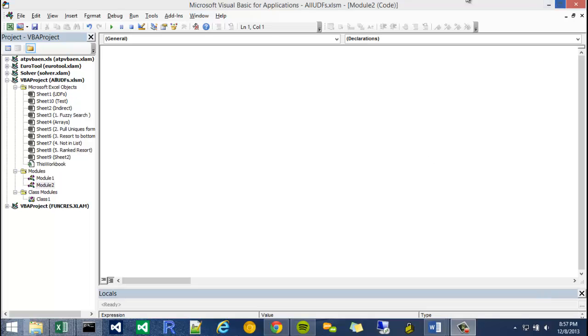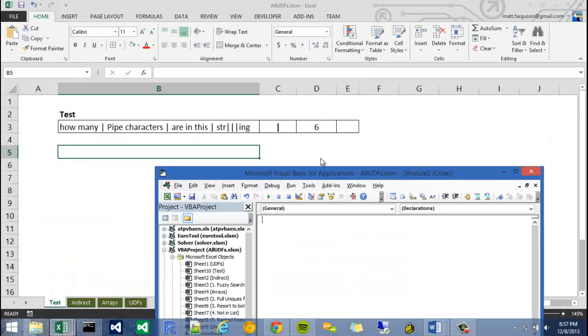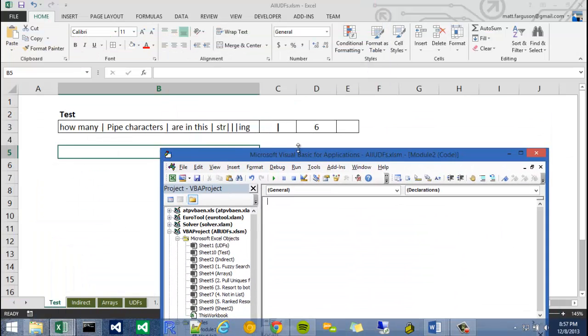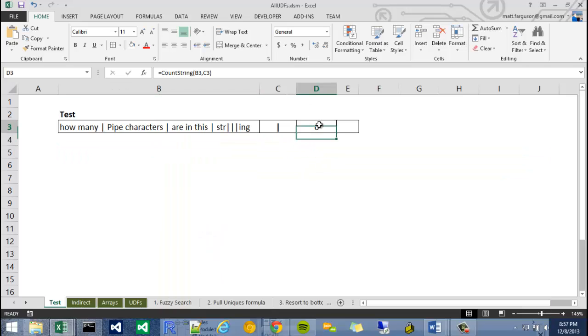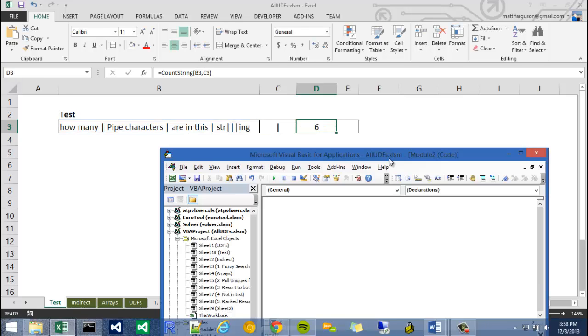Okay, so the first thing we're going to do is figure out which arguments we're going to accept and also the return type. As you can see, we're returning a number, so a return type is going to be an integer. And we're accepting two arguments, the first being the string, the full string, and the second being the partial string.